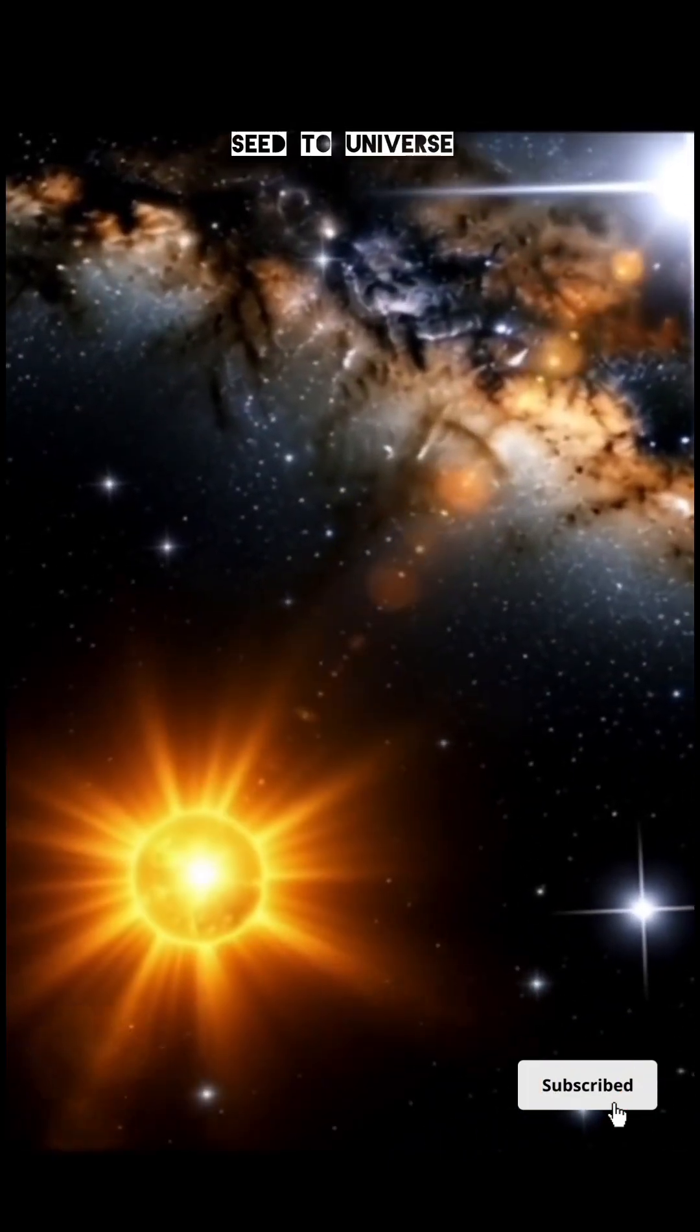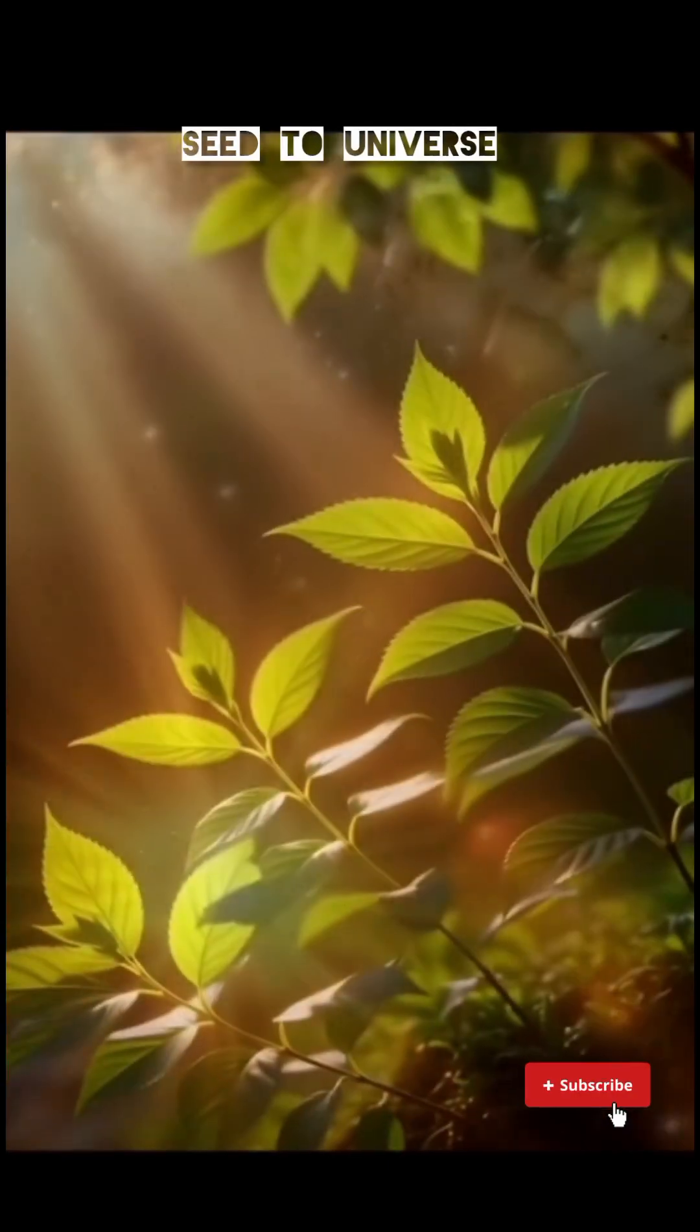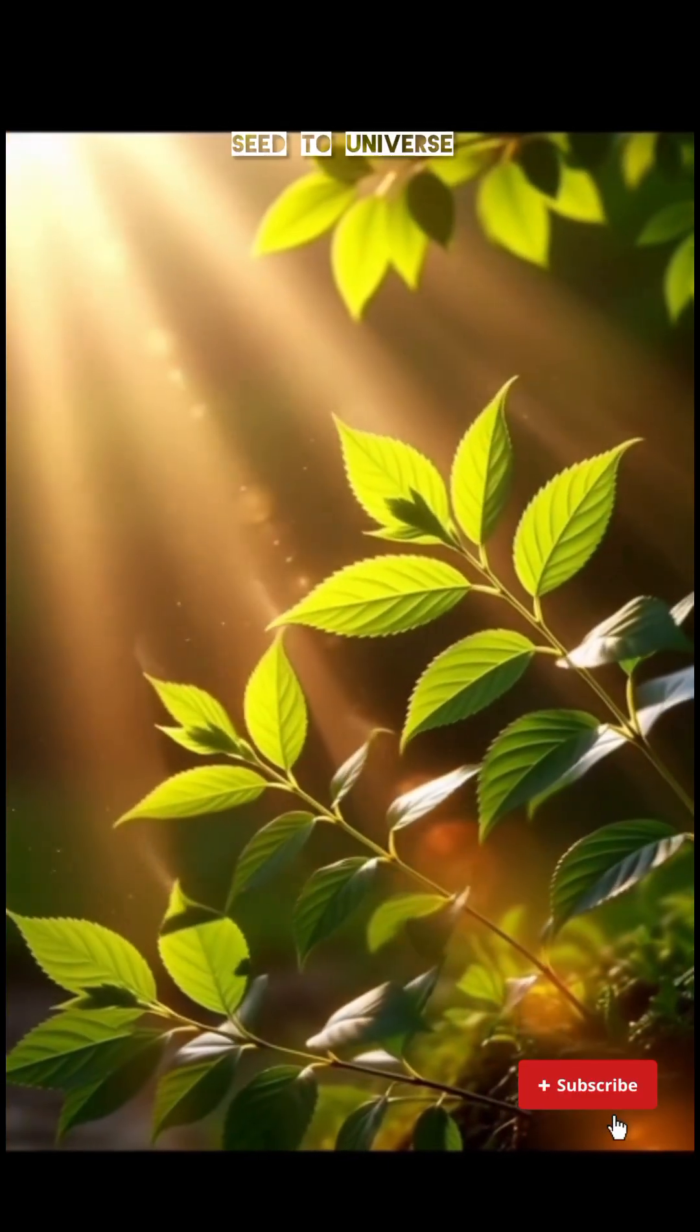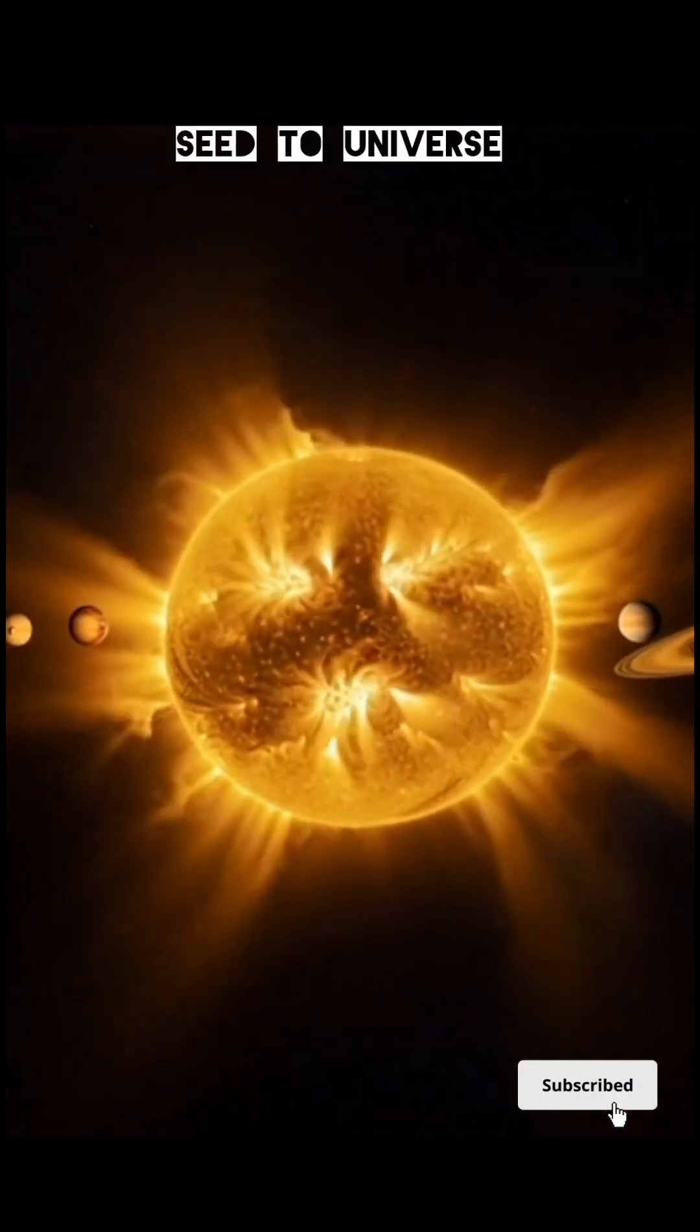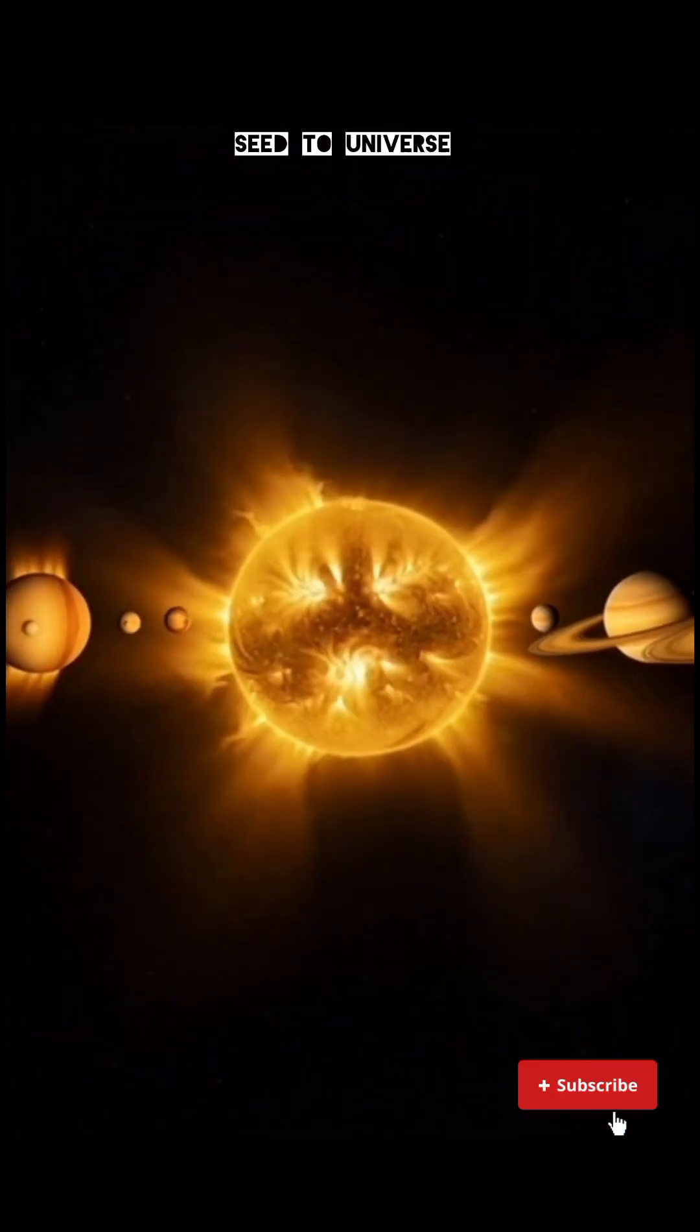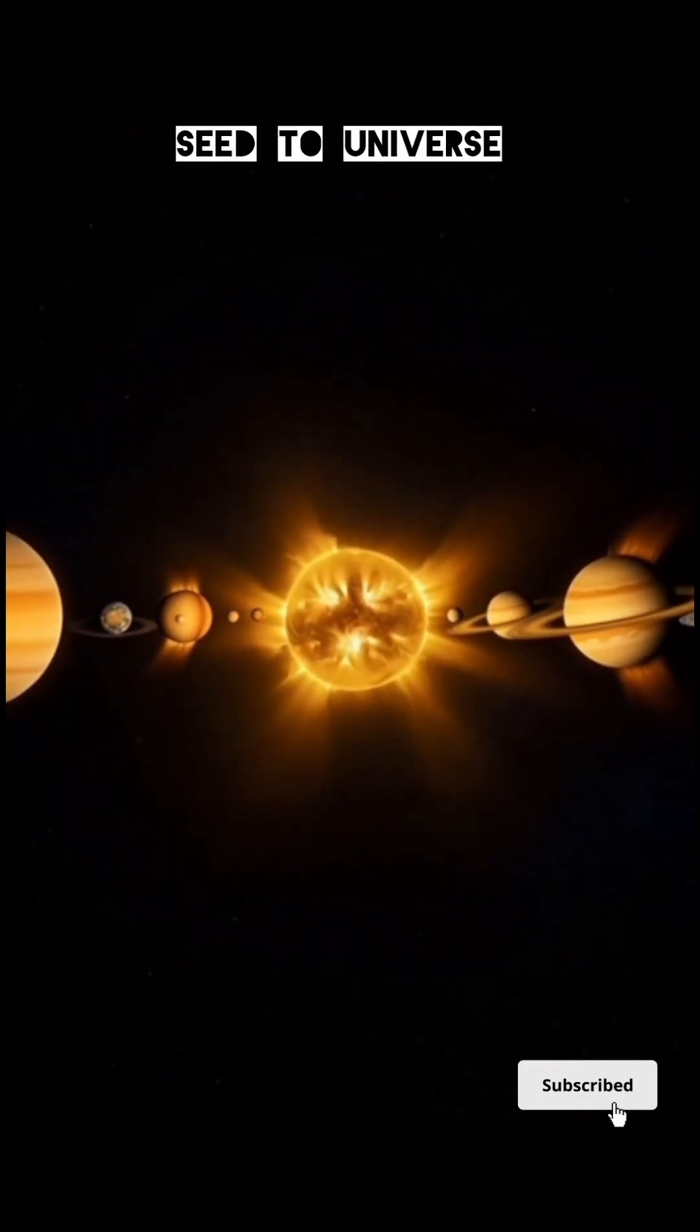Inside the black hole, space and time become twisted, and everything gets pulled towards the center, called the singularity—a point with infinite gravity.